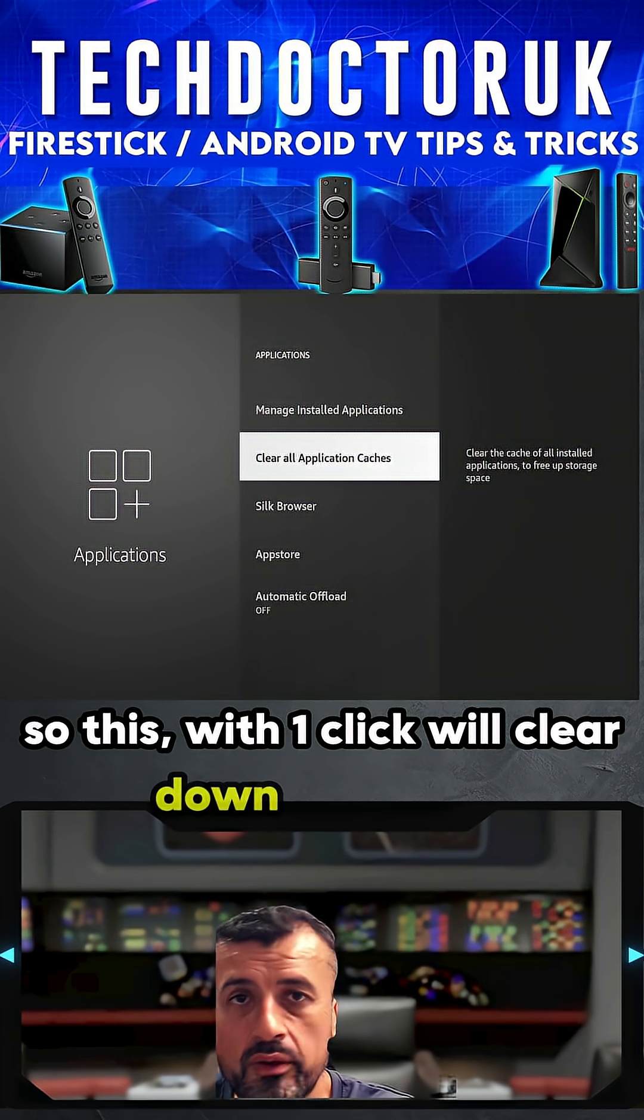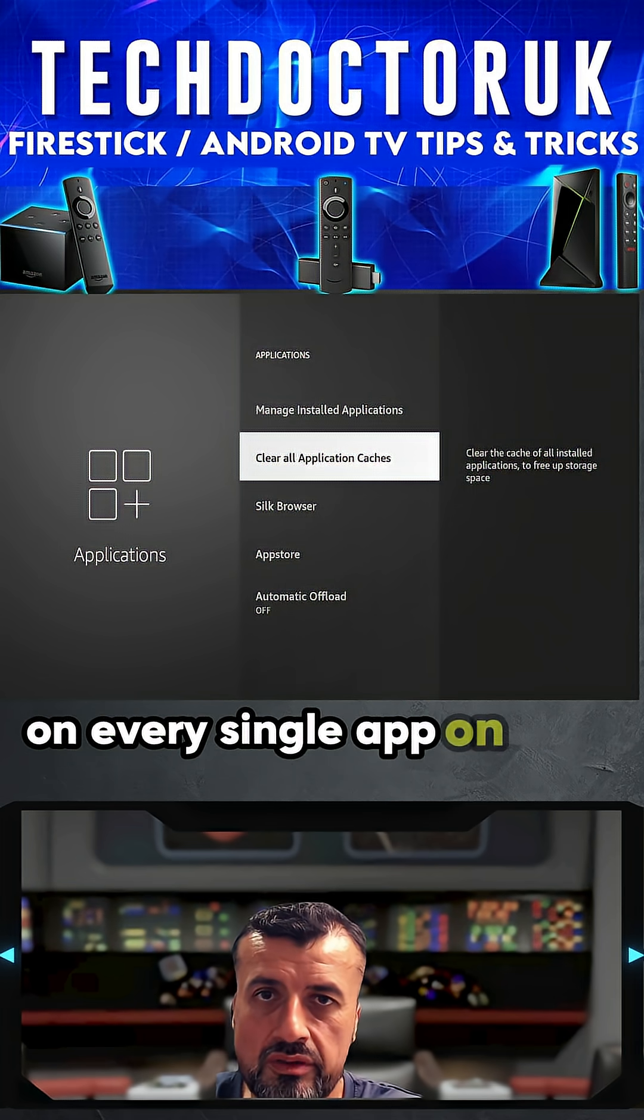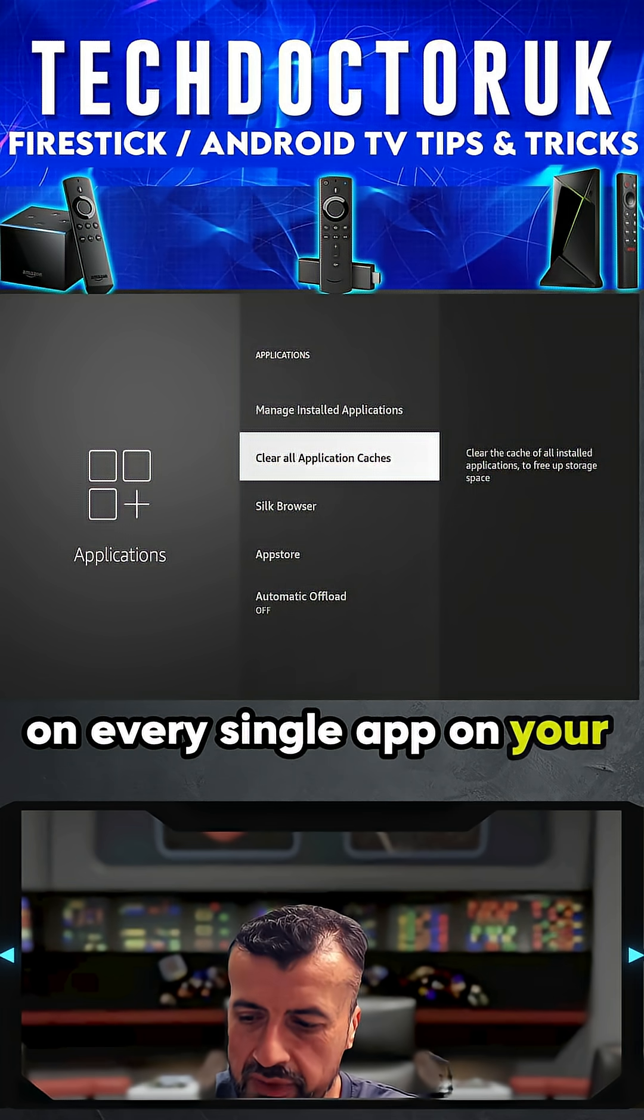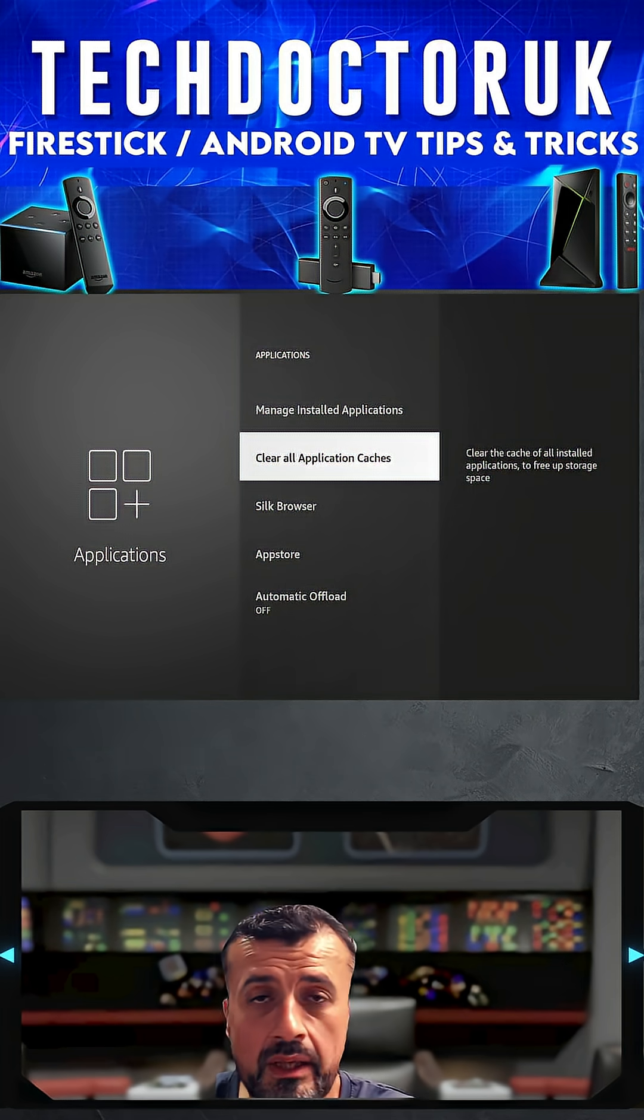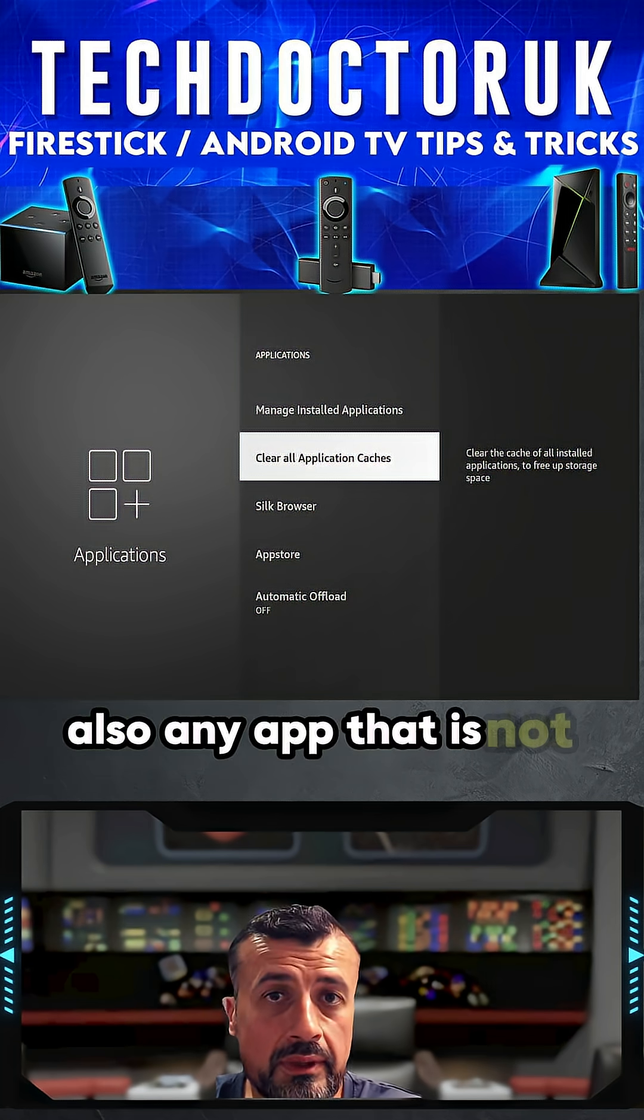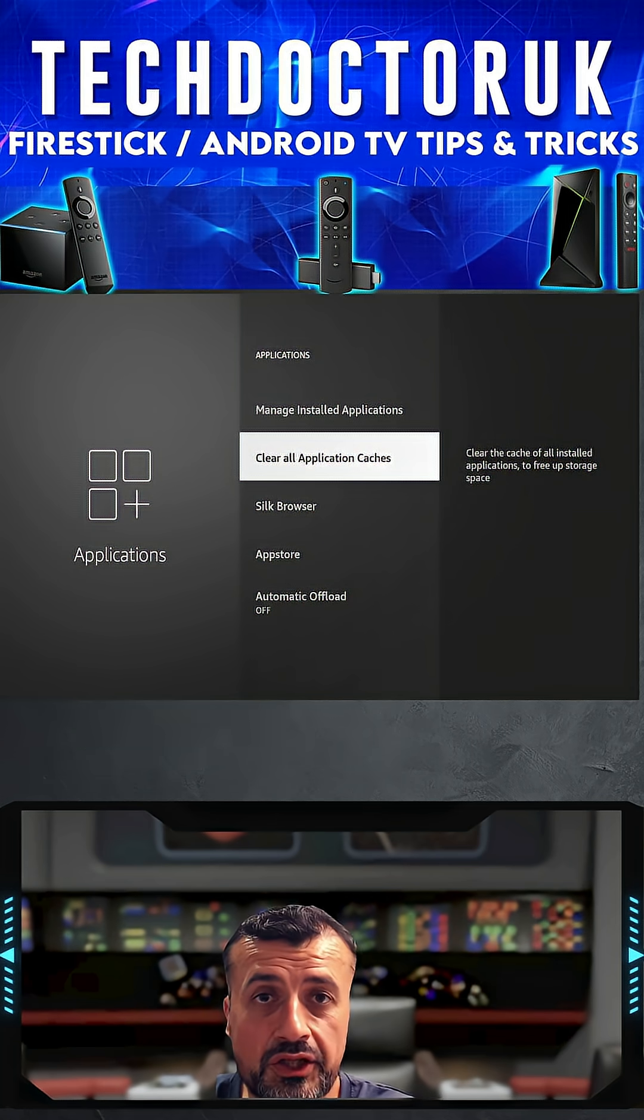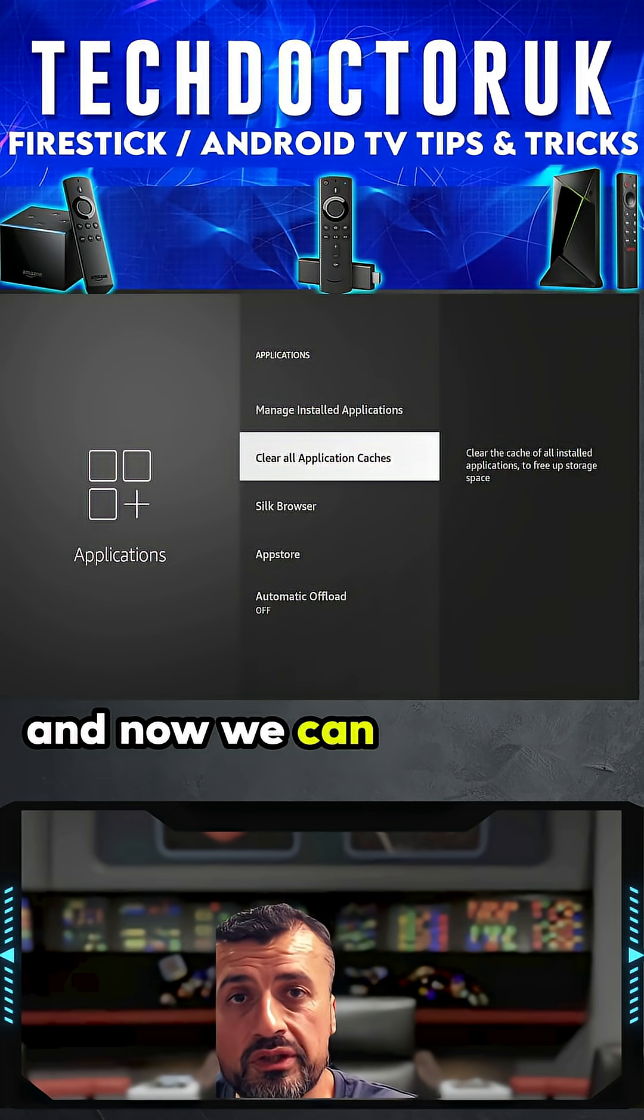clear down the cache on every single application you have installed on your device, freeing up space. Also, any application which is not working properly, it is always advisable to clear the cache, and now we can do it with just